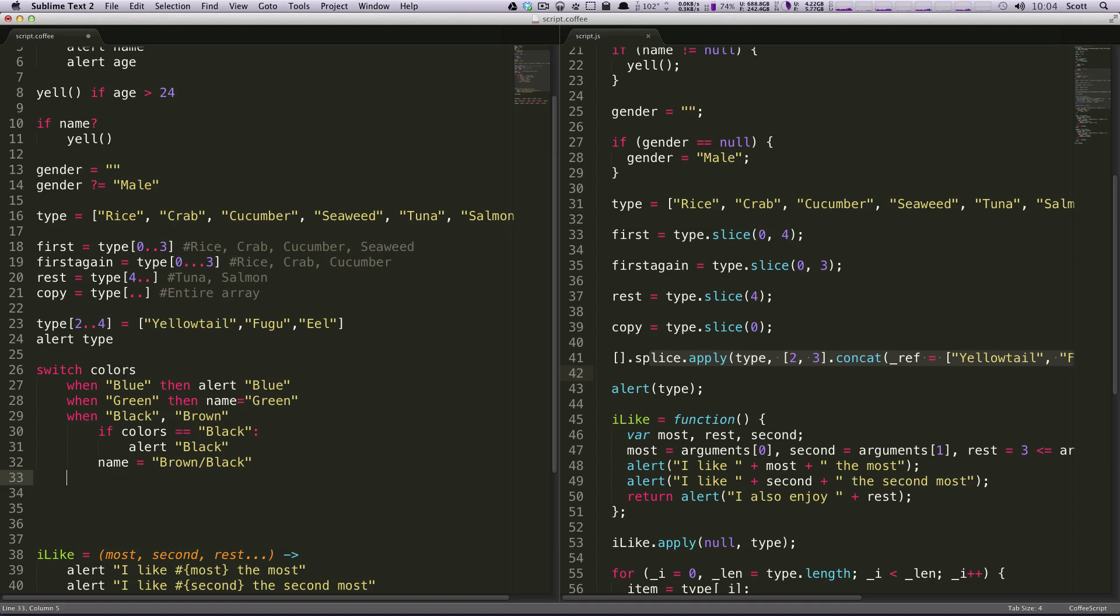And then now, just like if statements, before you had your default statement. But the way that CoffeeScript treats switch statements is you'd have an else statement.